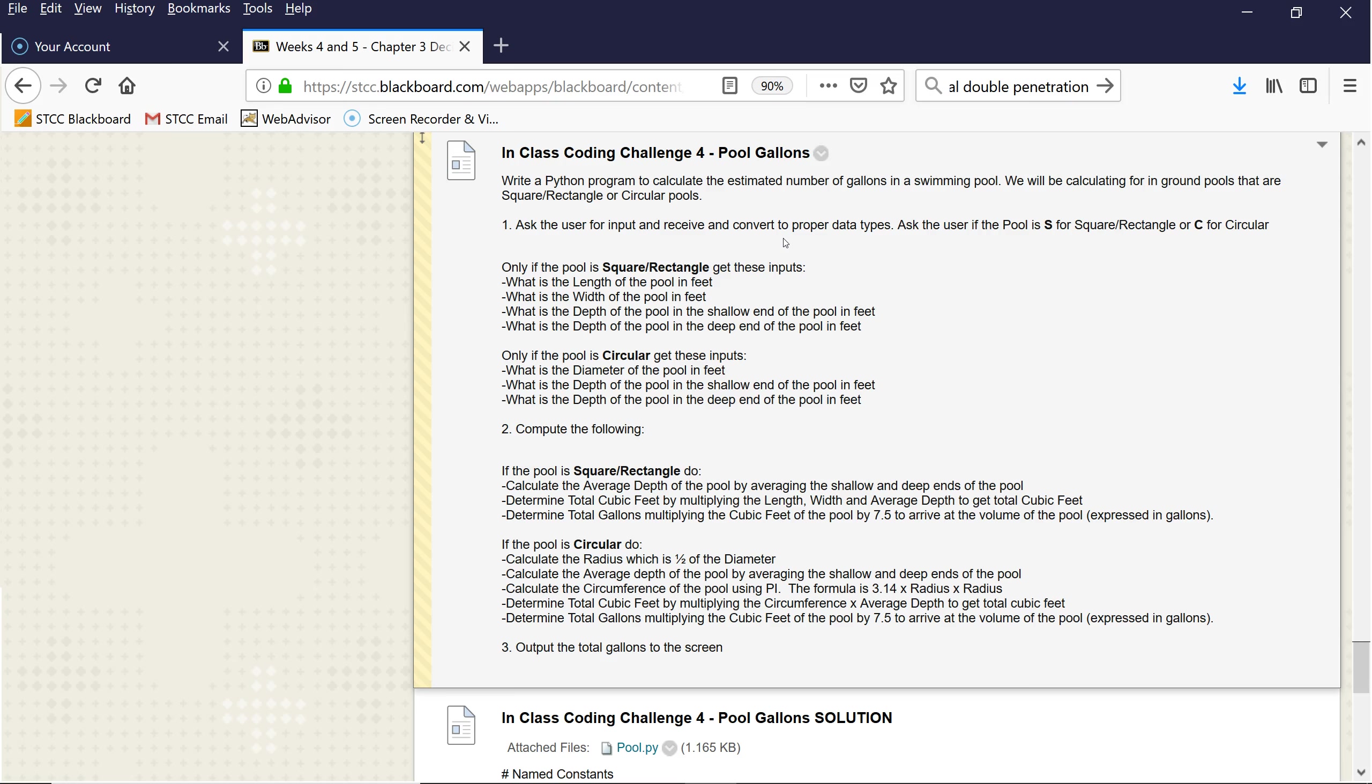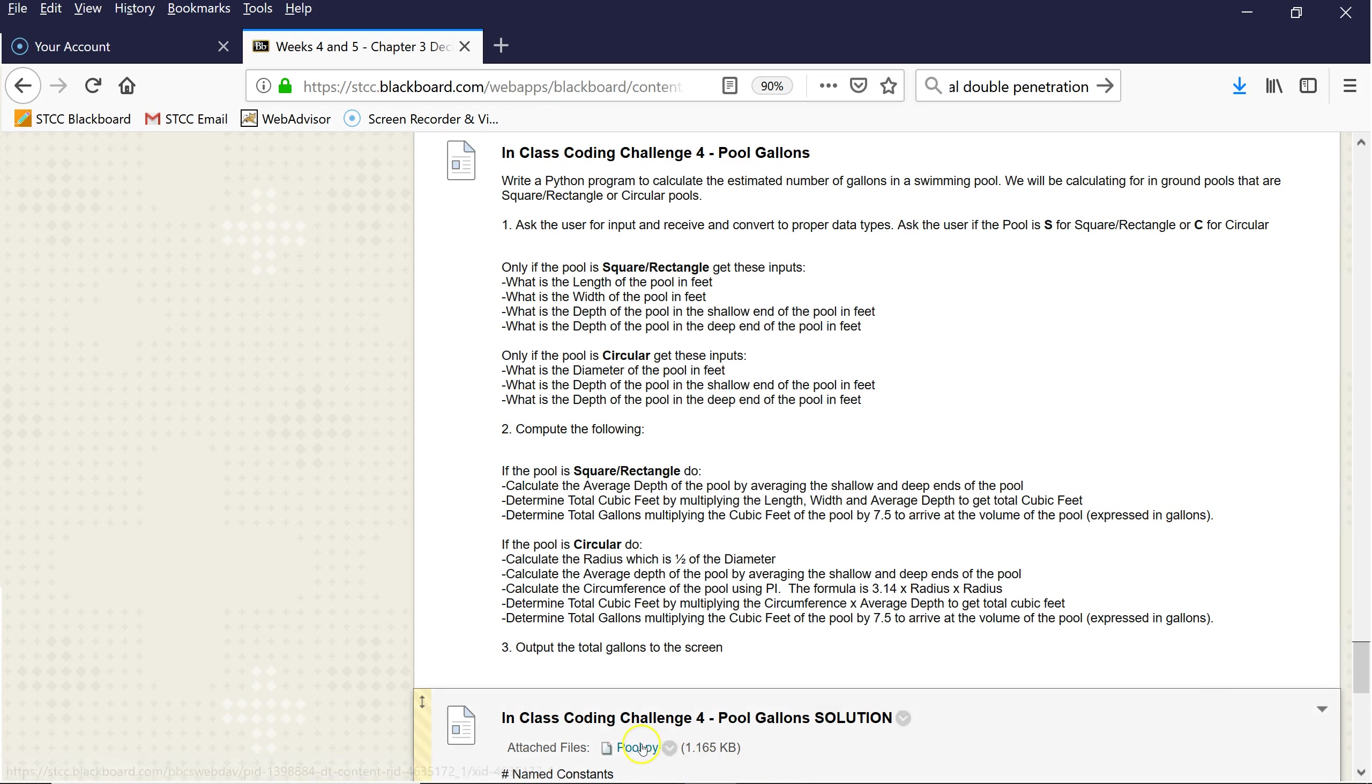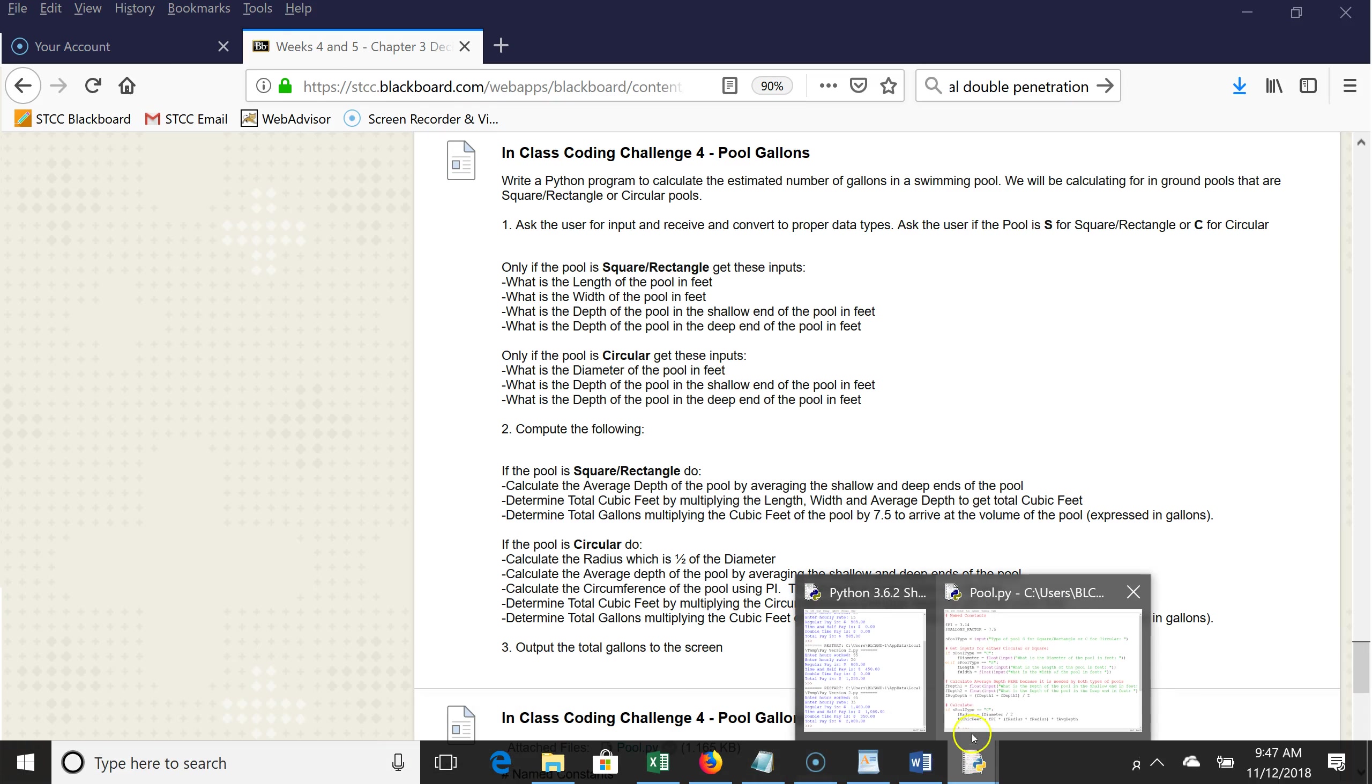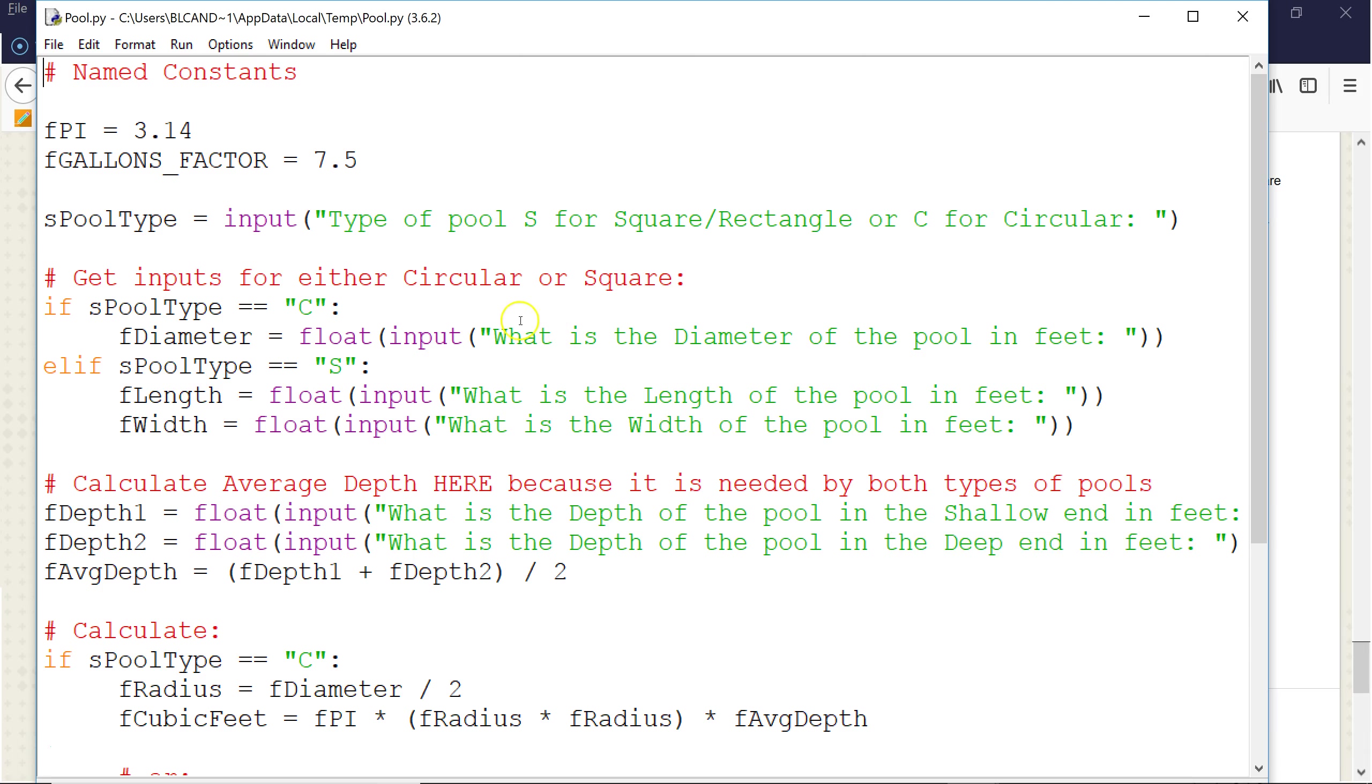All right, we're going to go down and click on the pool pro code, which I already have open right here. And here it is. Notice we have a name constant for pi and one for the gallons factor. We input what type of pool you want, square or C for circular.